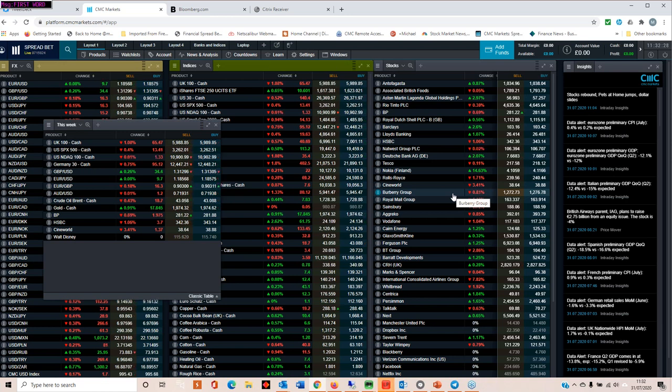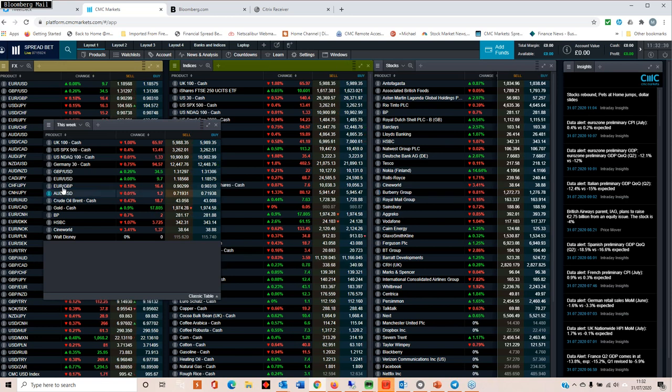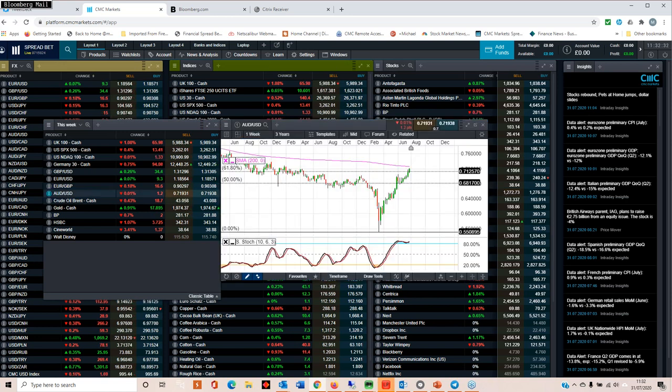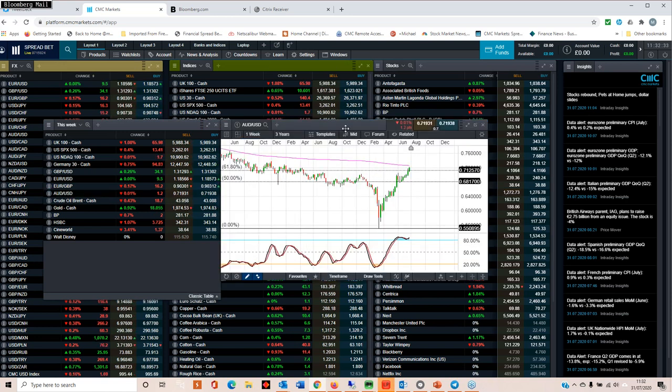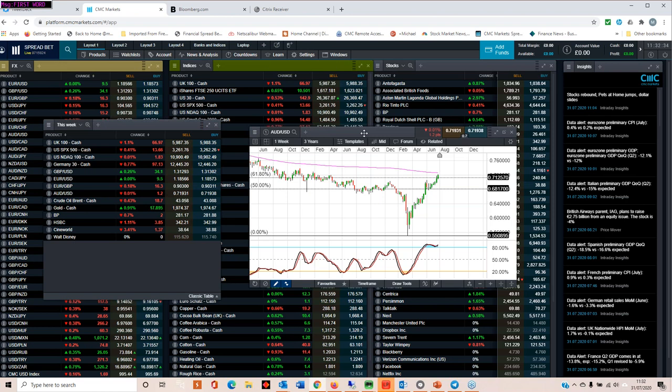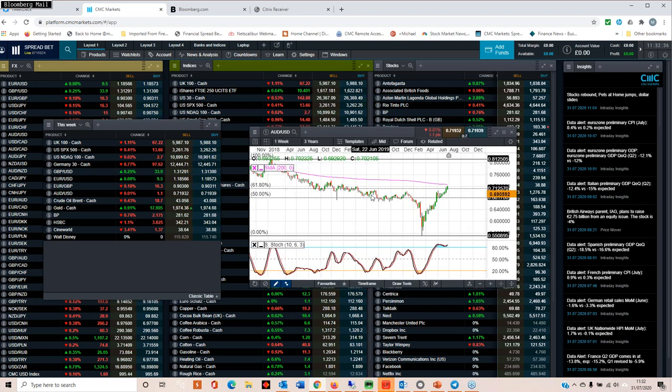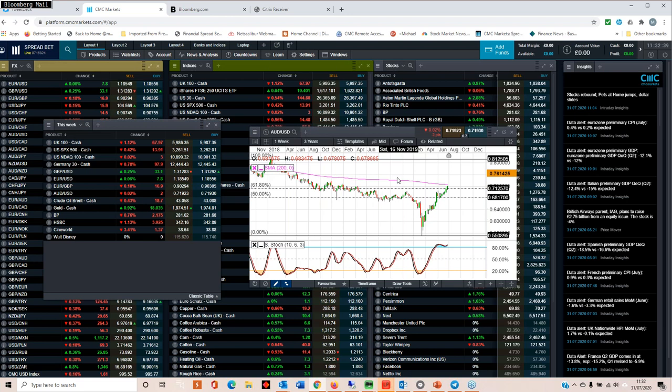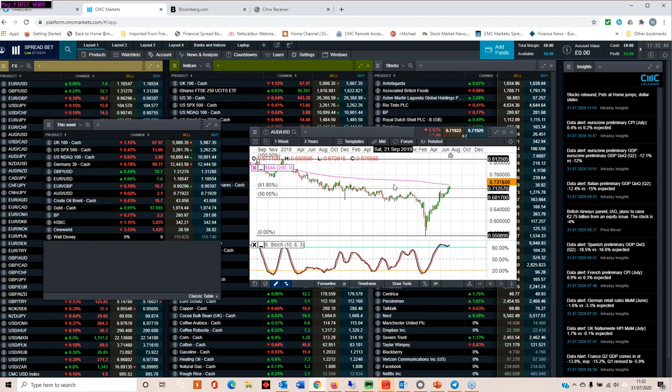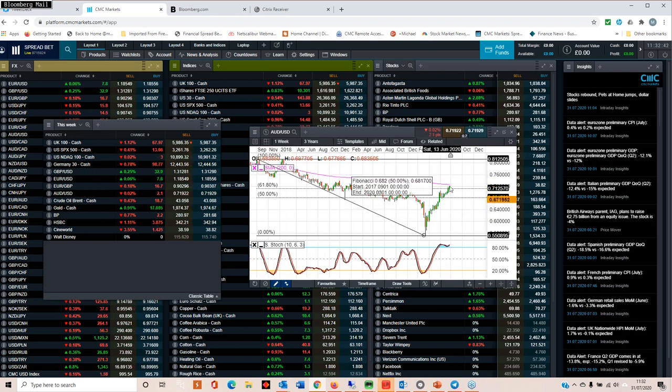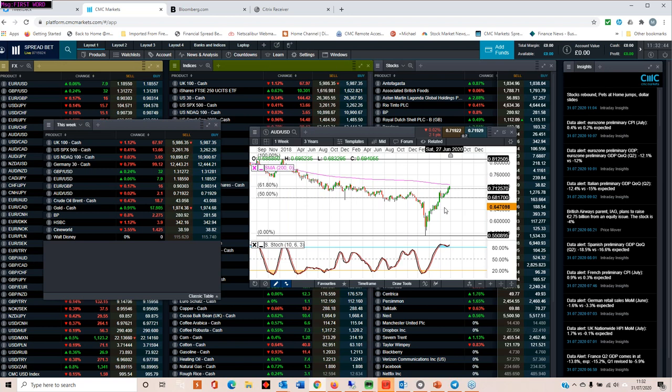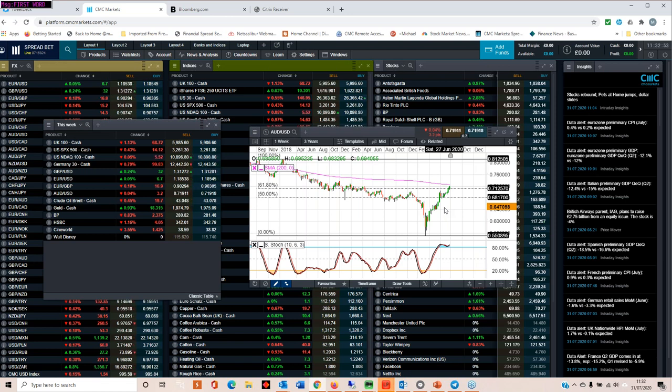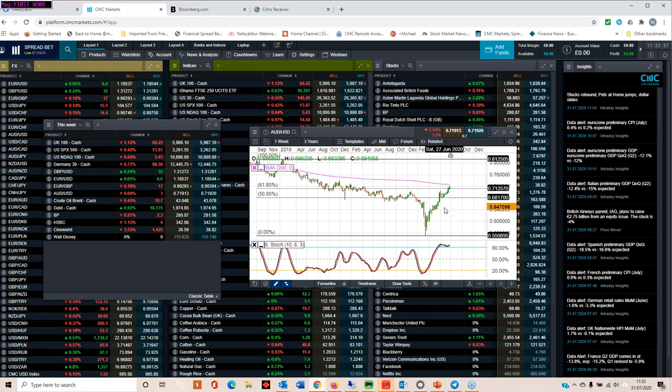We also have an RBA rate meeting, and that will be instructive given what's happening in Victoria right now and the mass lockdowns being implemented there. Despite the weakness in the Australian economy, we've seen a big rebound in the Aussie dollar coming up to the 200-week moving average. That's likely to be fairly decent resistance. One of the reasons the Aussie has been rallying as strongly as it has is it tends to act as a bit of a proxy for gold.